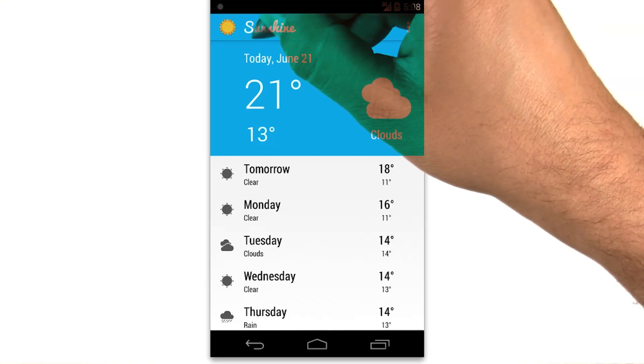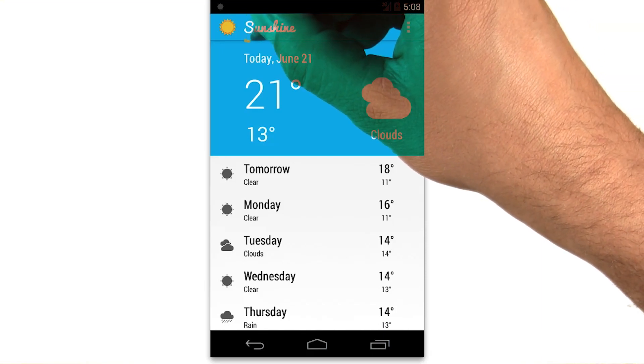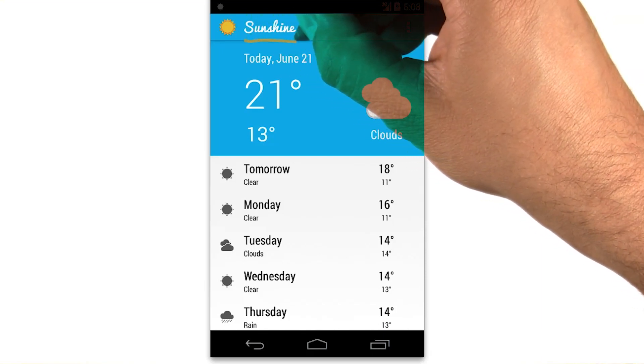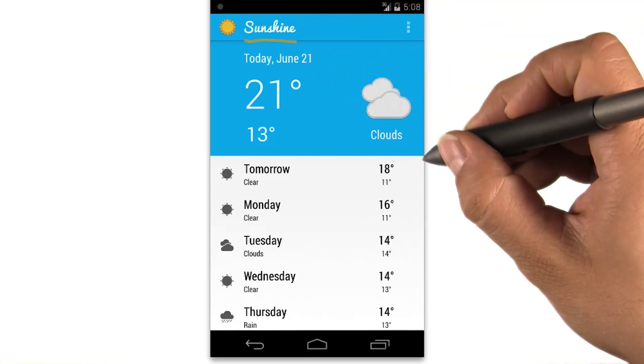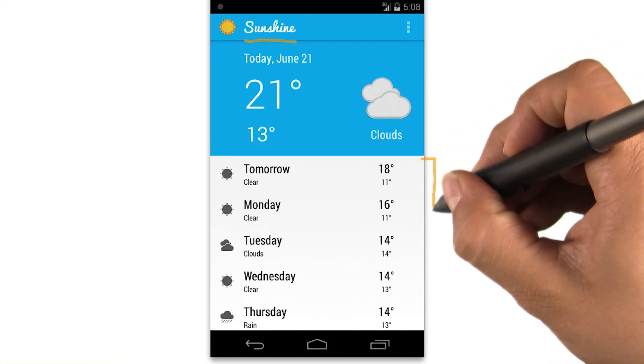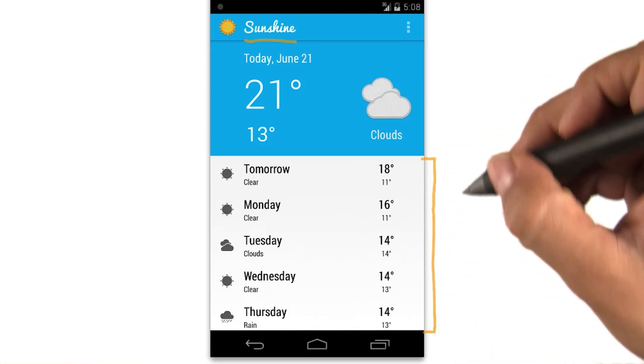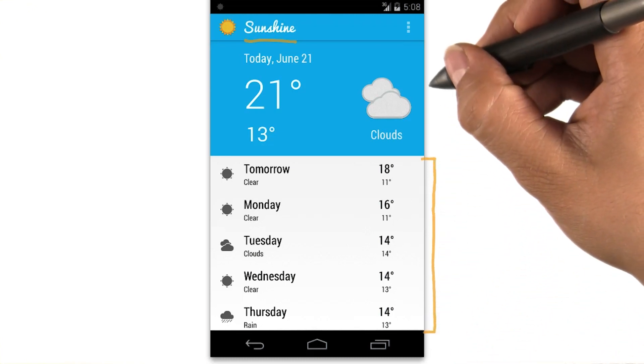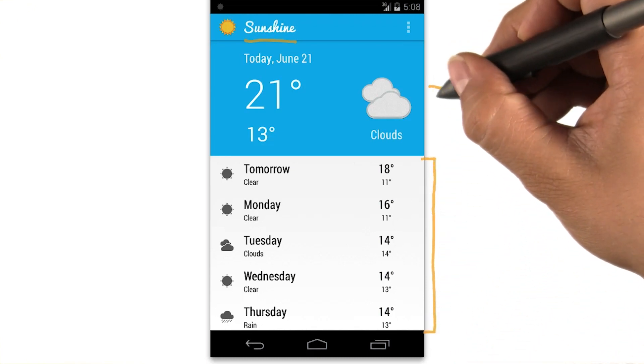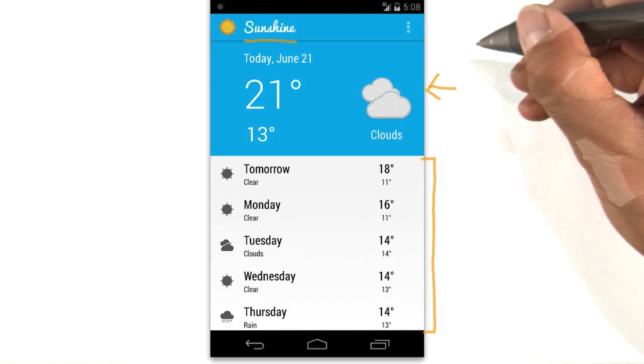In this course, we're going to build a weather app called Sunshine. The main screen is a list of this week's forecasts, with an emphasized presentation for today's weather.